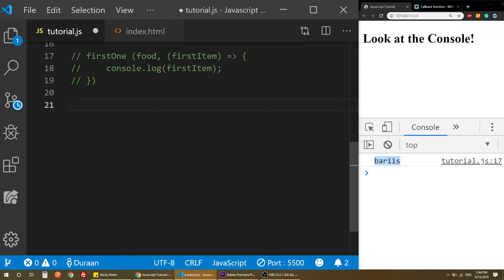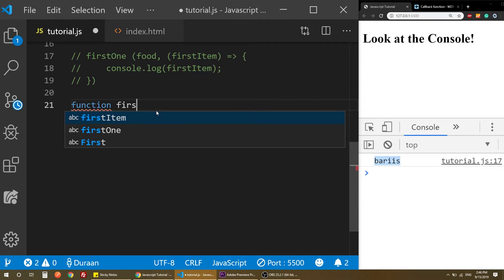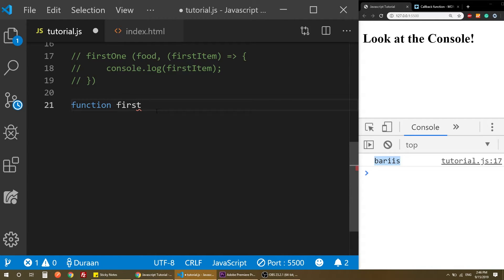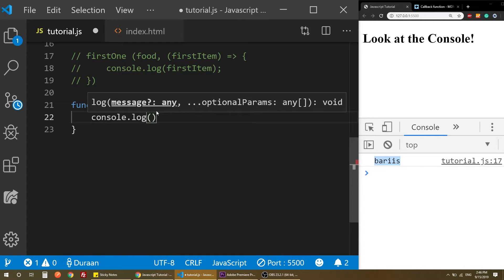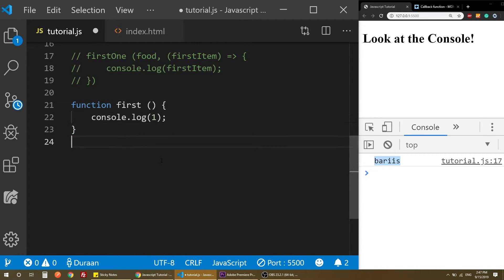So I'm going to show you basically why we use a callback function and what is the reason behind it. Let me create a simple function first.